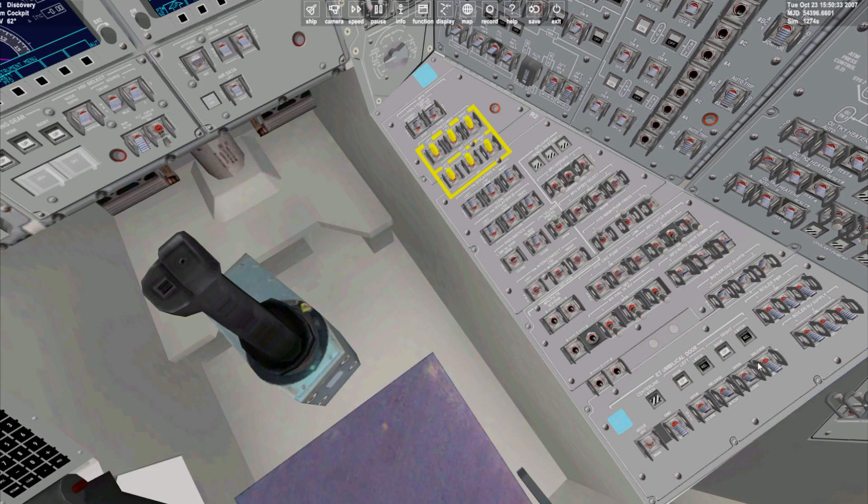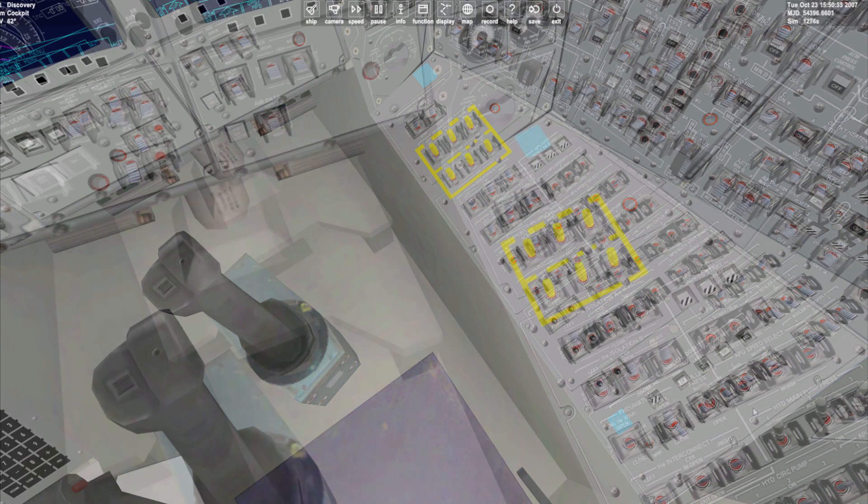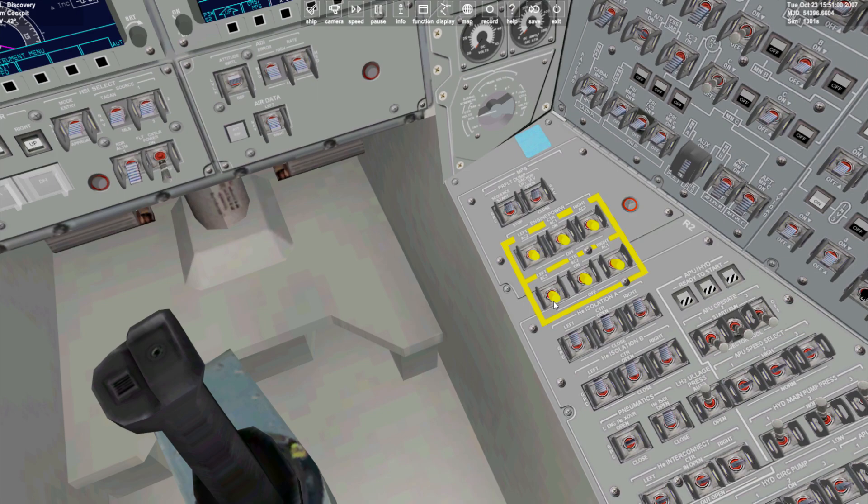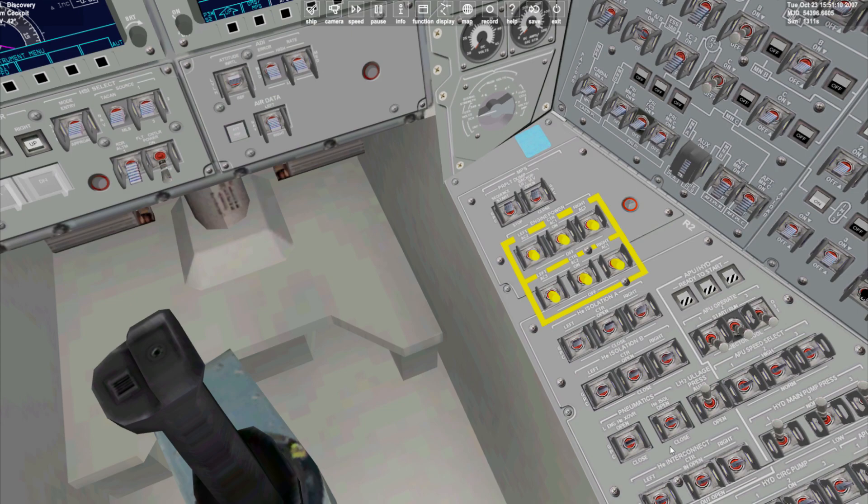With this procedure complete, we'll now turn our attention to the main engines where we'll switch off all six main engine power switches. We'll set the main propulsion system helium isolation valves, all six of them, to GPC. We also set pneumatic helium isolation to GPC.